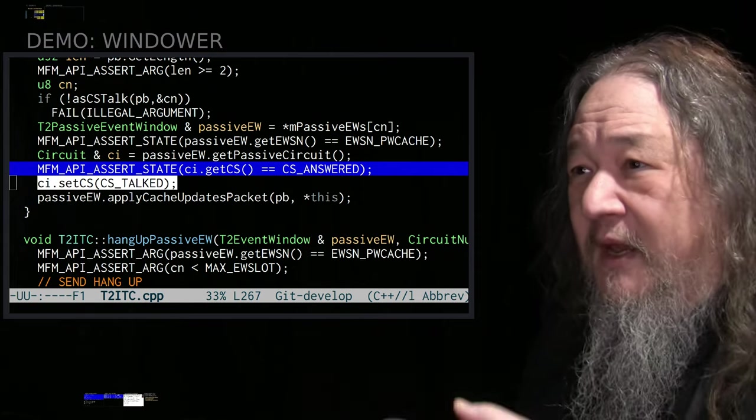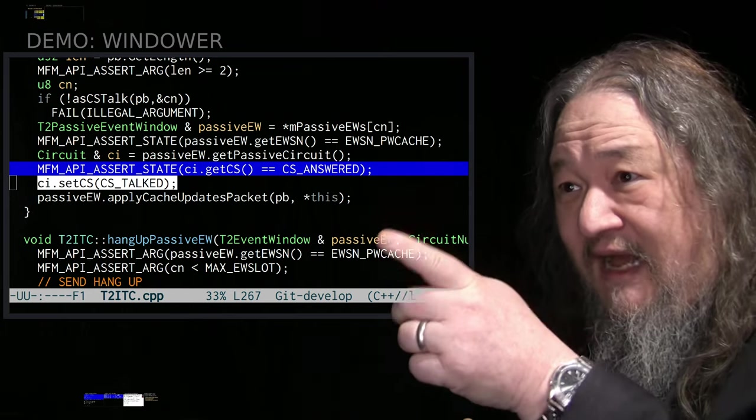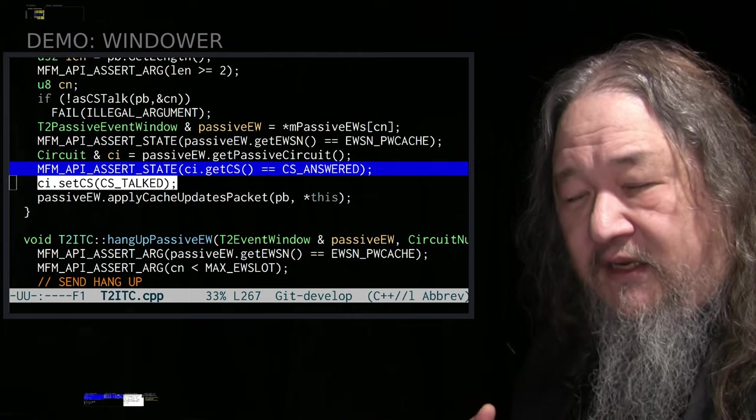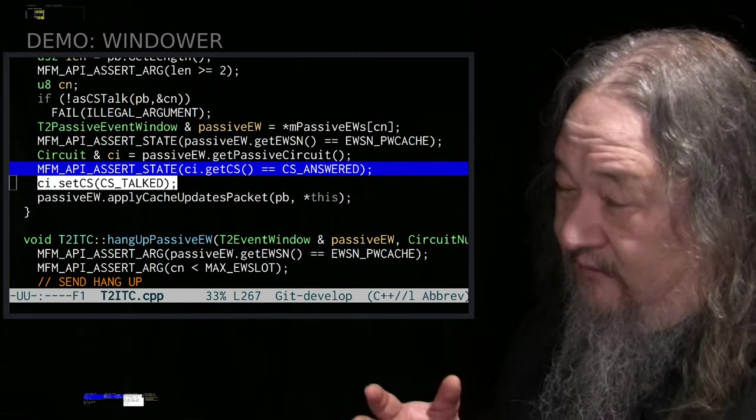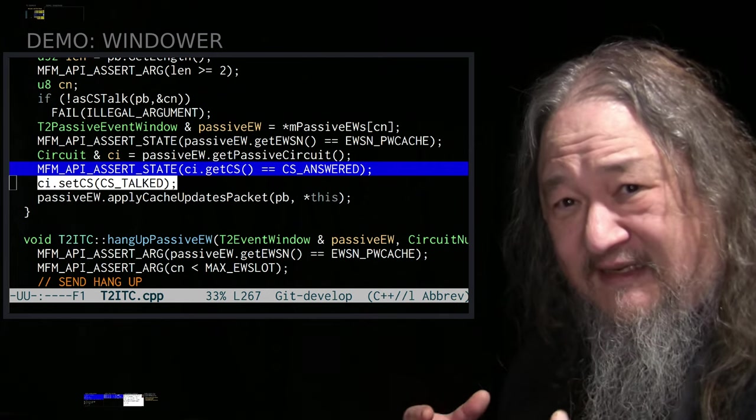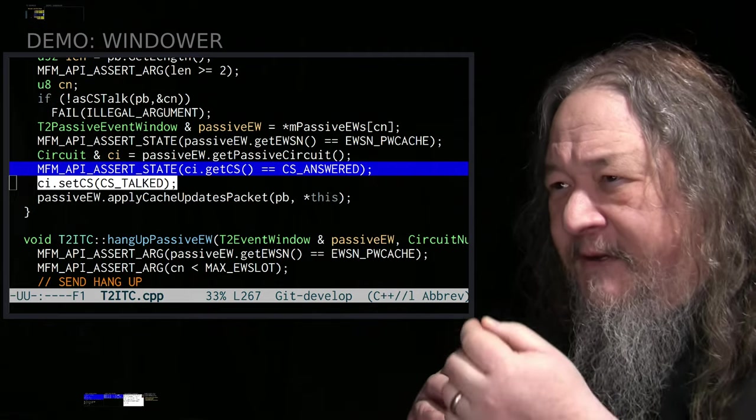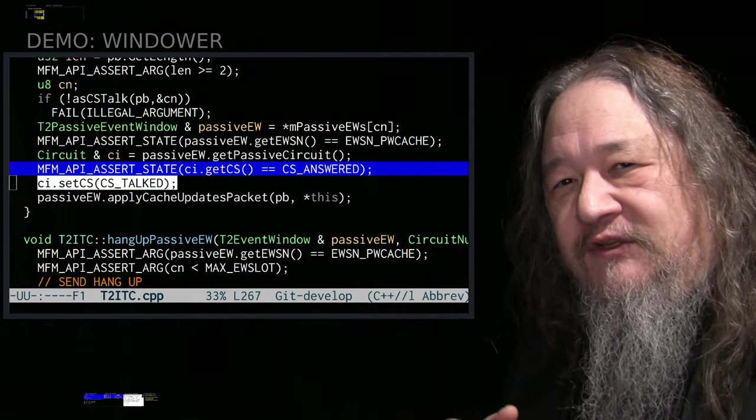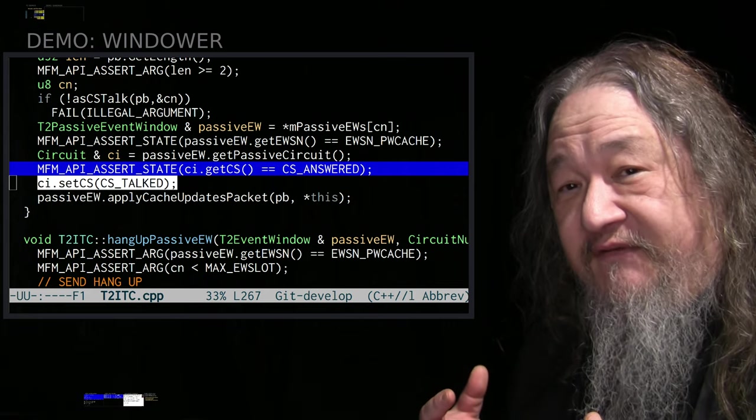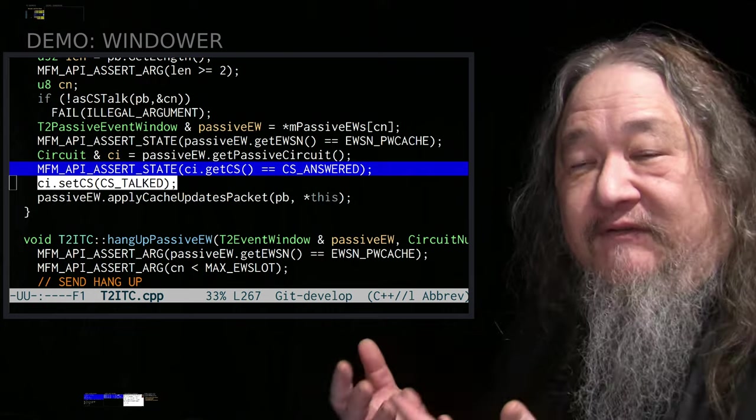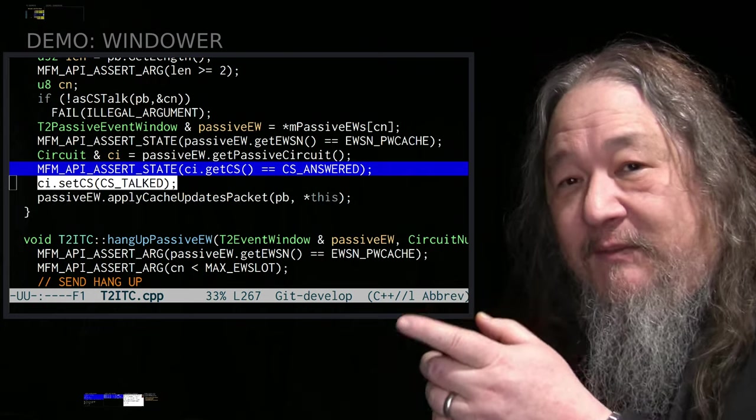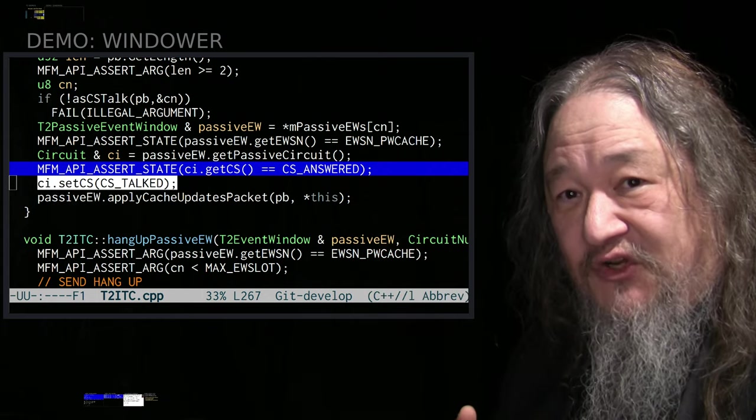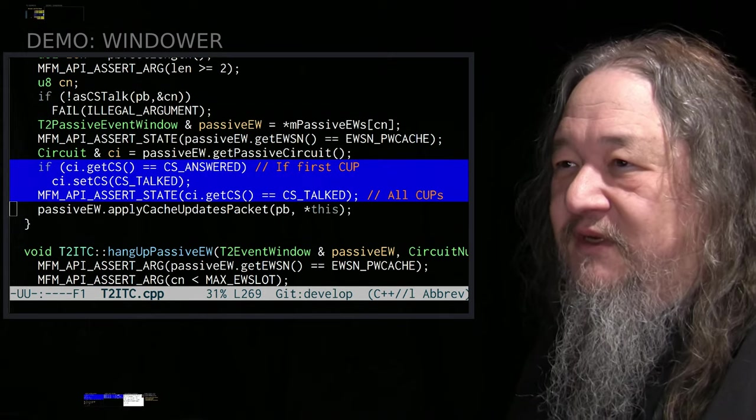This code says, OK, I should be in the state answered. Which means I acknowledge that you're in charge and I'm waiting for cache updates. But as soon as I actually get to this code and I get a cache update, I set my state to talked, meaning I've gotten a cache update before. And what I hadn't tested, which just goes to show how lightly tested this whole code base is, I had never done such a complicated change that it took more than one packet.